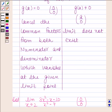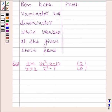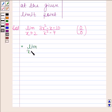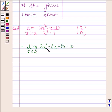Since the limit takes the form 0 by 0, we first cancel the common factors from both numerator and denominator which vanish at the limit point x equals 2, and then calculate the limit. So let's reduce it to lowest form. Splitting the middle term in the numerator, we get 3x squared minus 6x plus 5x minus 10 in the numerator, and we write the denominator as x squared minus 2 squared.